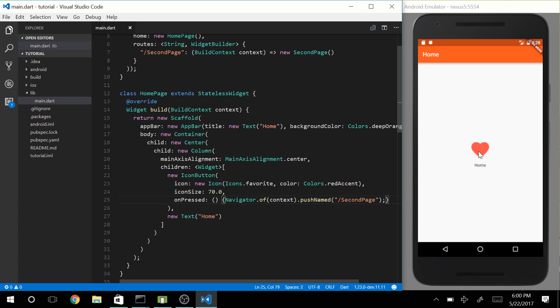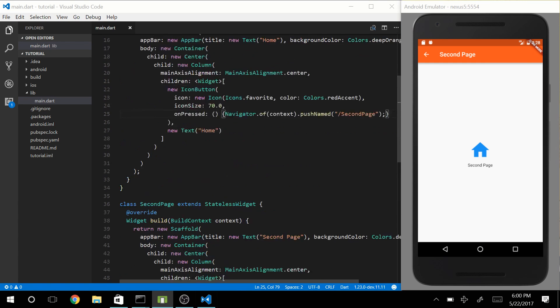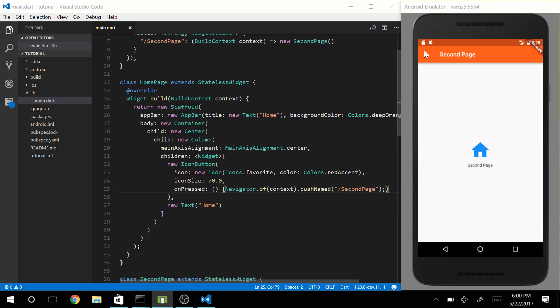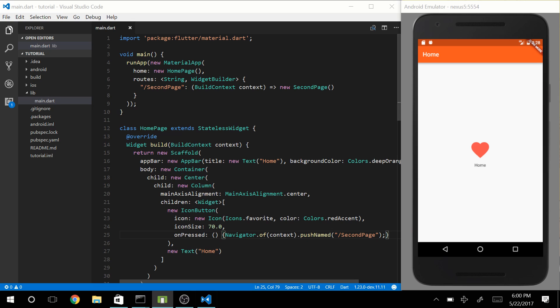Let's press on this button. And we are now seeing our second page. Awesome. You can also go back. We can also use the Android back button. So that's basically navigation.